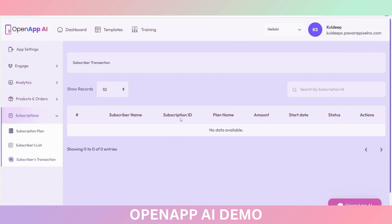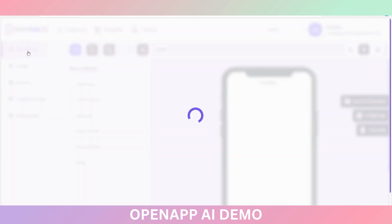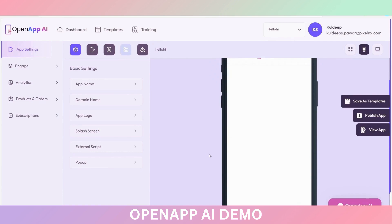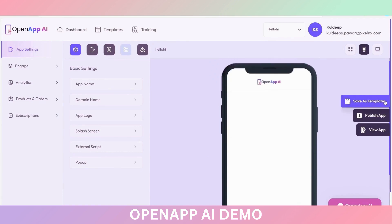After doing all these settings, go to the App Settings again. You can save this application or template as a template by using the Save as Template option. Or if you have created this completely and want to publish the application, click on Publish App. And if you want to preview this app, you can use the View App option.